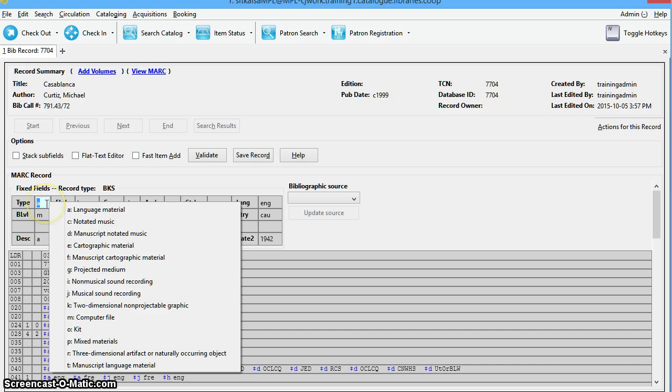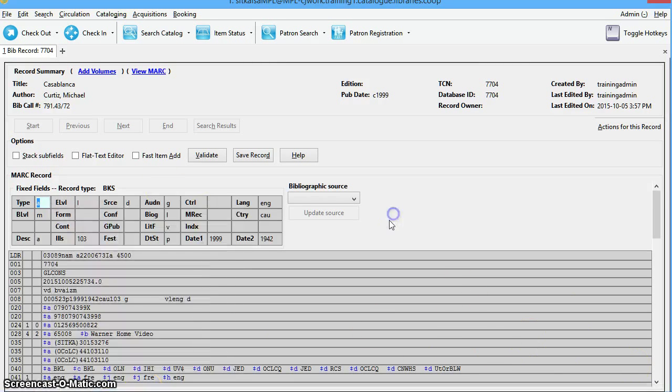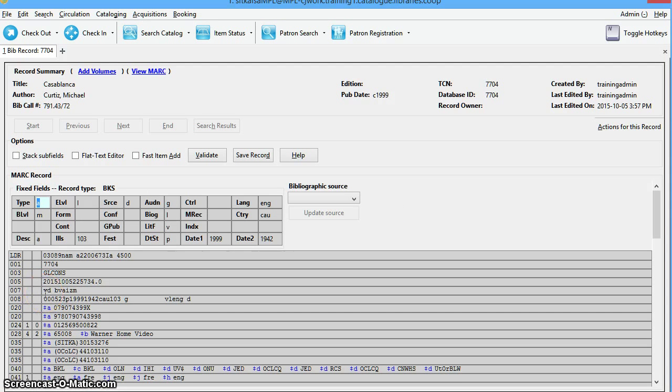Changing the values in the fixed fields will also update the appropriate values in the leader or the 008 field and other applicable fields such as the 006 field. For our example, we can see the 007 character is correctly coded as V for video recording. This is why we're getting the DVD icon.